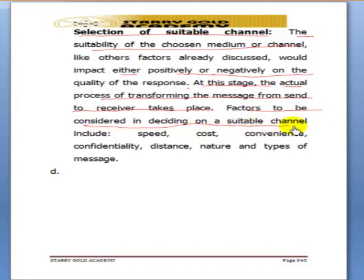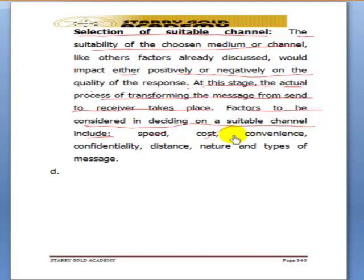What are the factors we consider in deciding on a suitable channel? You consider the speed. For example, if you are writing to or speaking with someone in America — in those days we might need to wait for months until a person travelled and came back before we got feedback. But today, you can just make a phone call and get immediate feedback. Communication has been very much simplified.